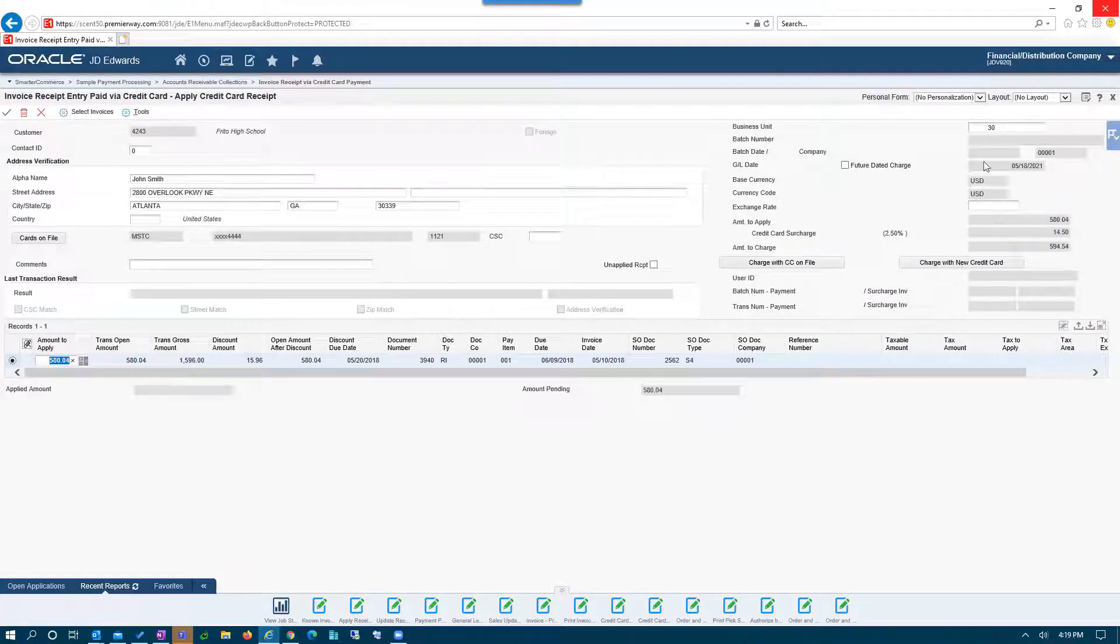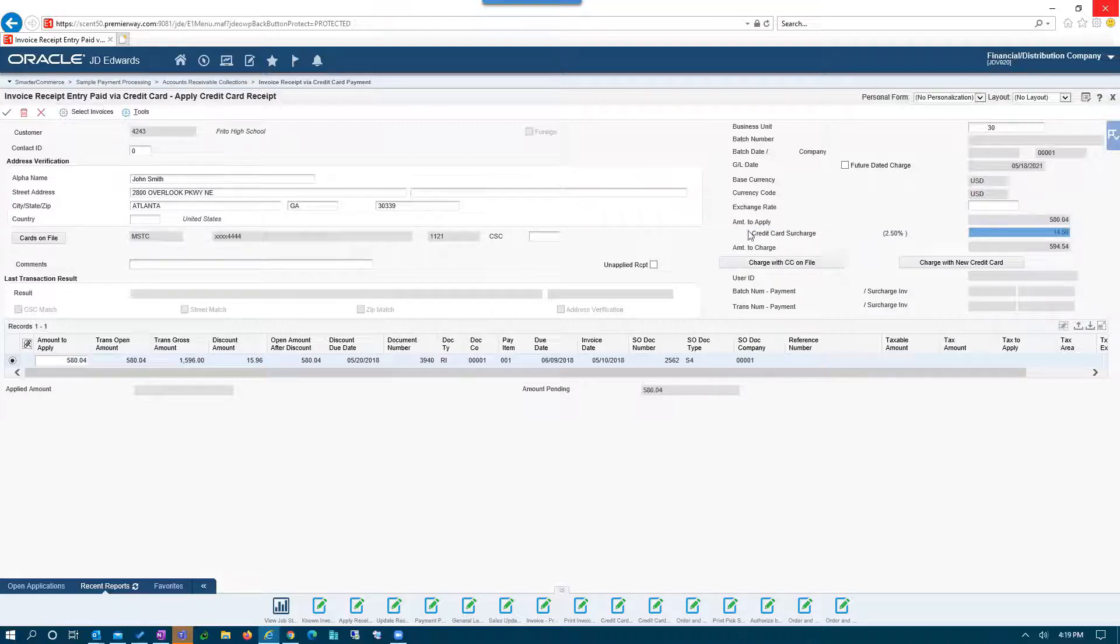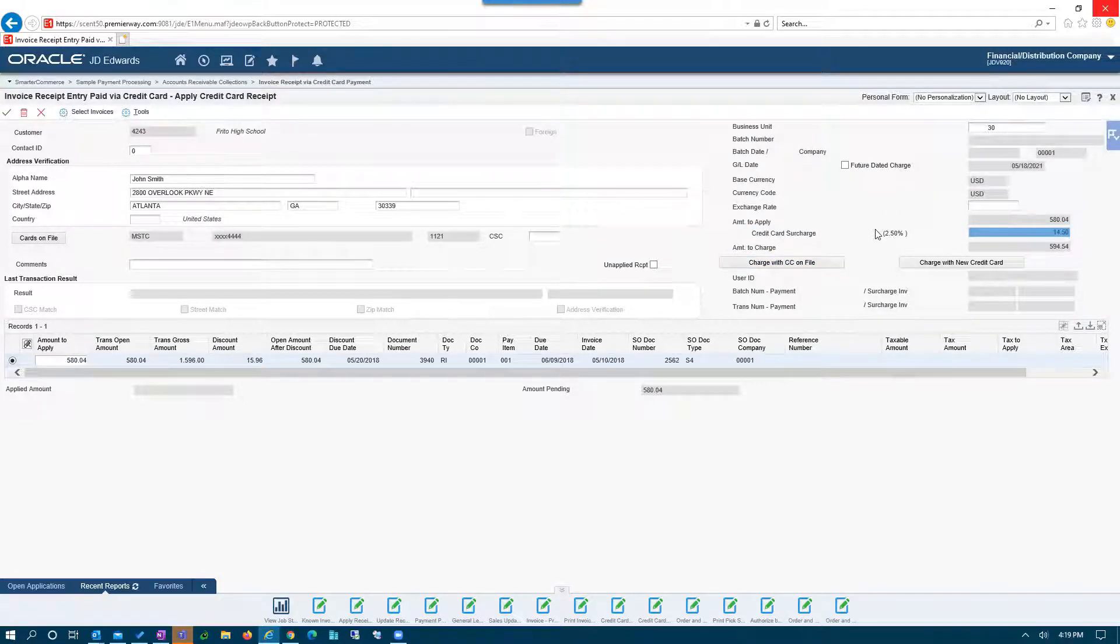It would pre-populate all of the information, including if you're going to charge a surcharge for this capability - you can do that also.